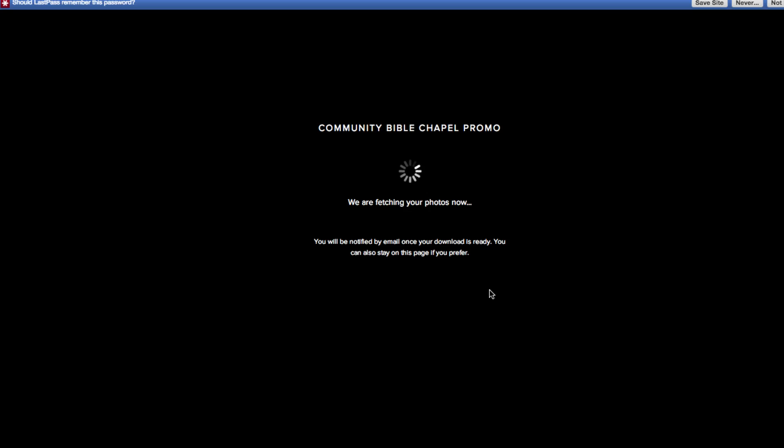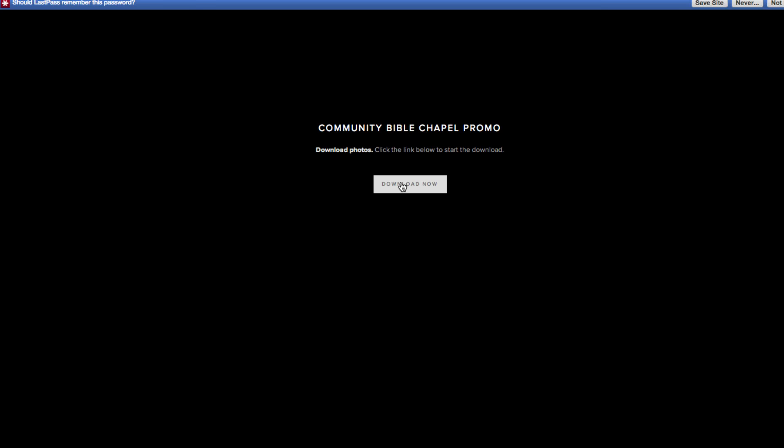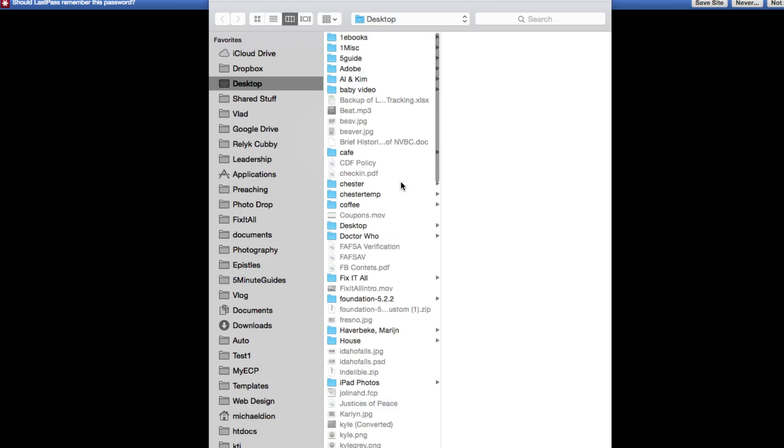And then just simply click start download. So once it's ready, you can just click download or follow the link in the email. This is a pretty small gallery so it's not going to take very long.